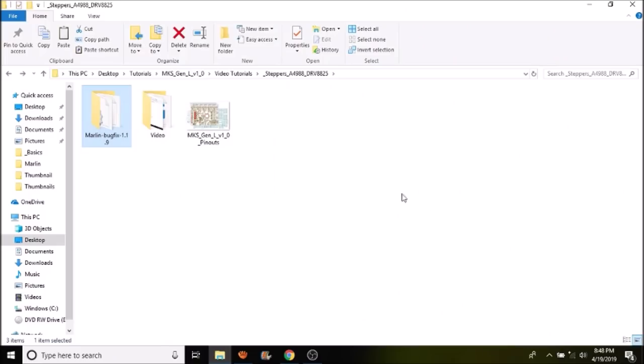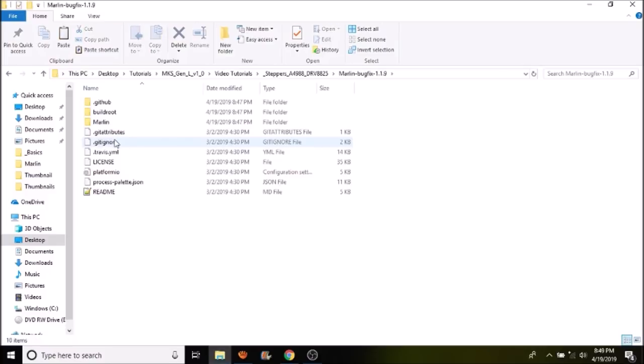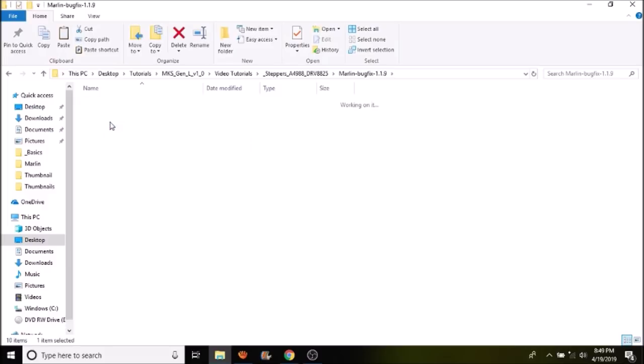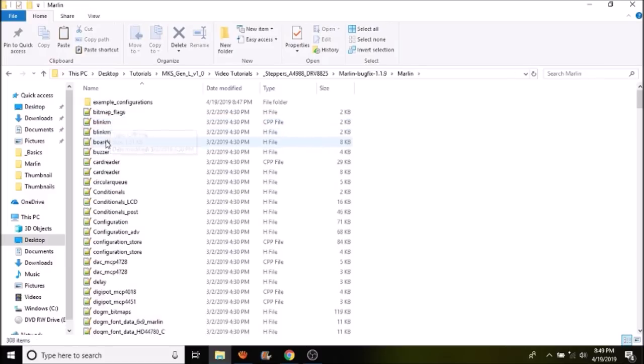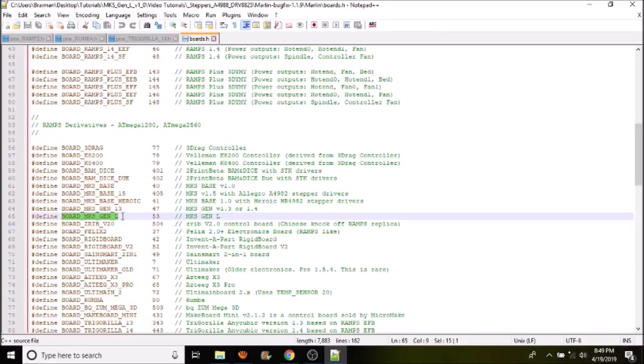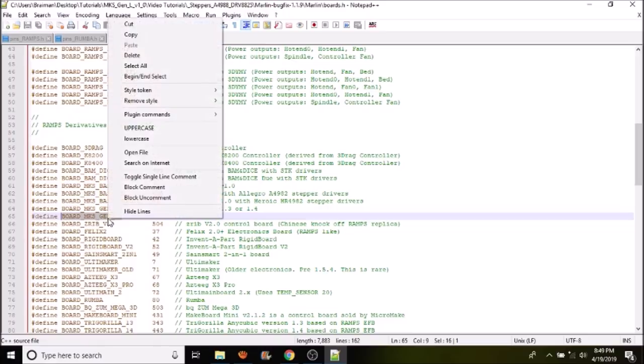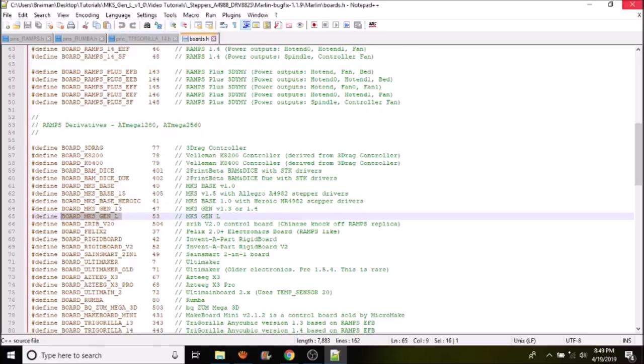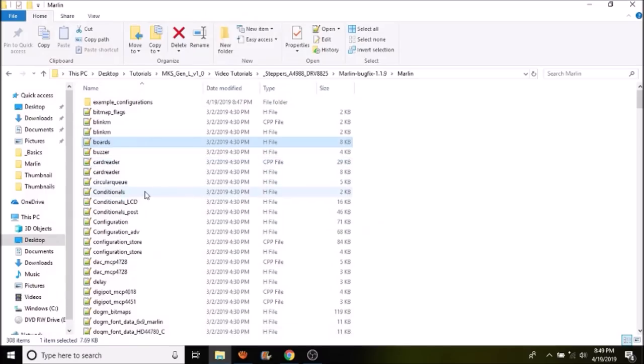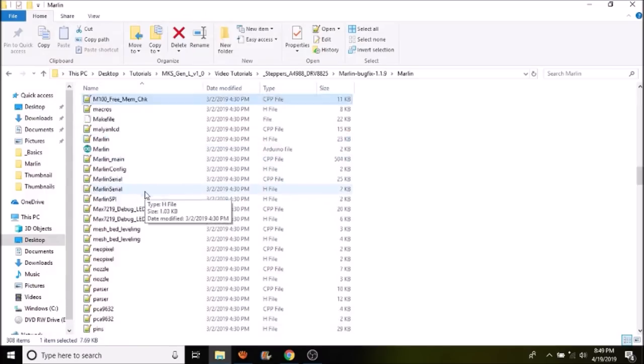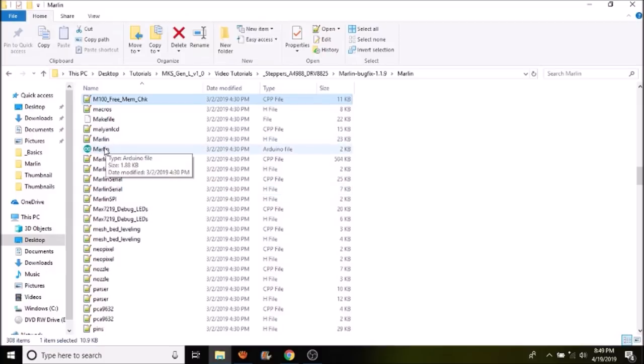The first thing we want to do is open up Marlin-bugfix-1.1.9, then open up the Marlin subfolder, and then open up boards.h. Inside here we're going to search for BOARD_MKS_GEN_L, which we found right here. We're going to copy this, then close out of this, press M on the keyboard, and open up the Marlin Arduino file.